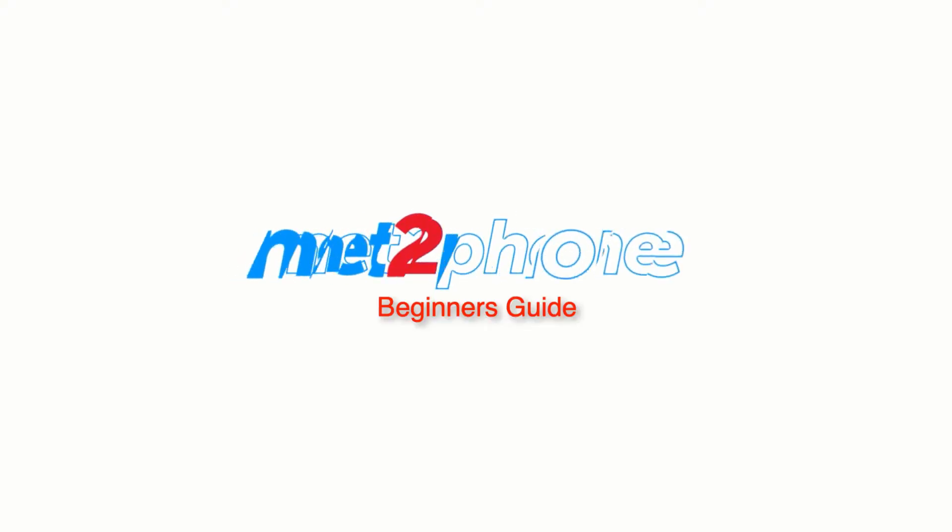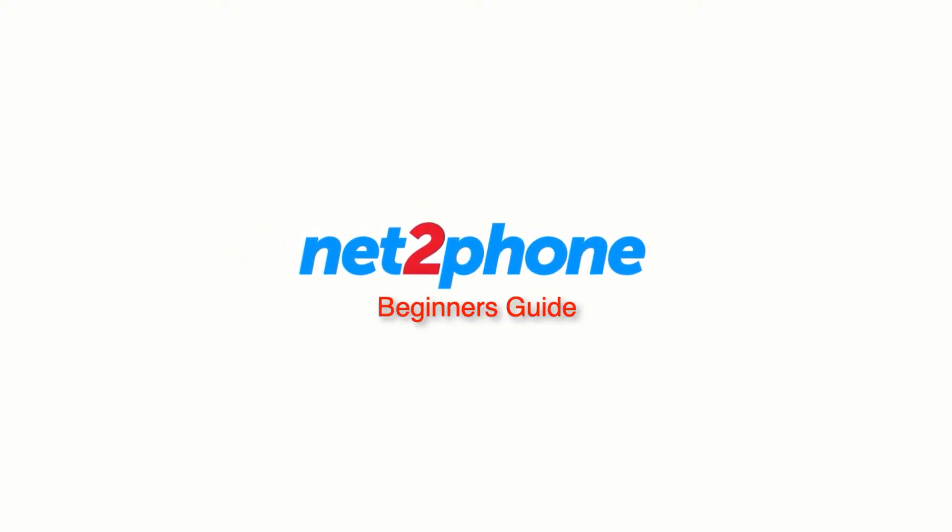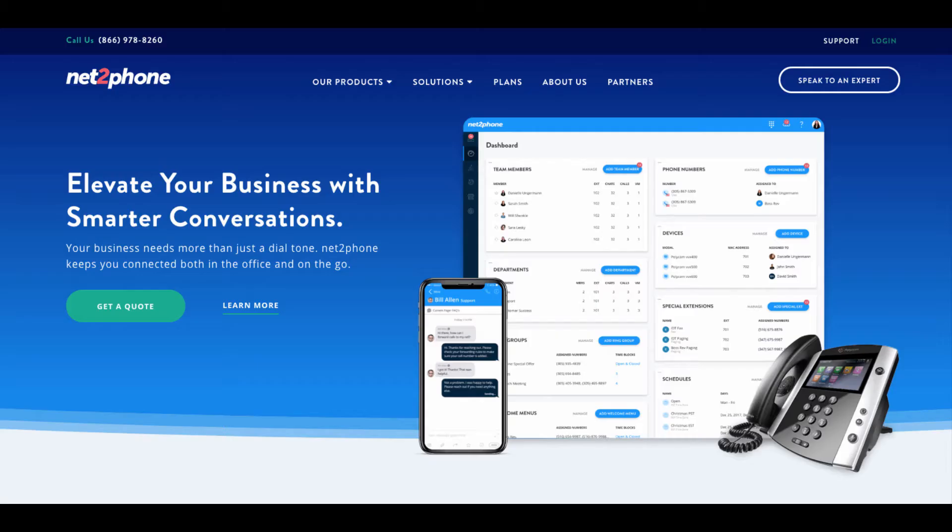Hi everyone and welcome to NettoPhone. My name is Alex and I will be walking you through the startup process so you too can enable smarter business conversations.